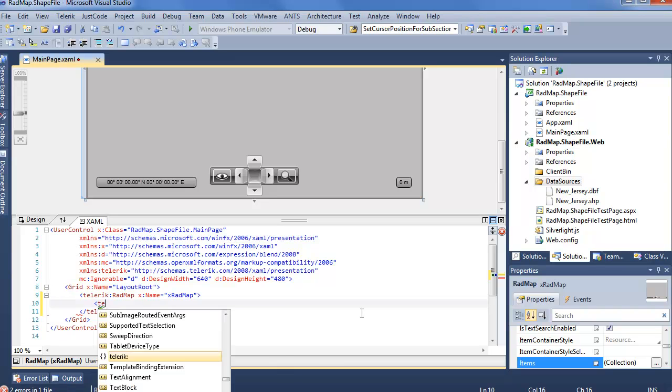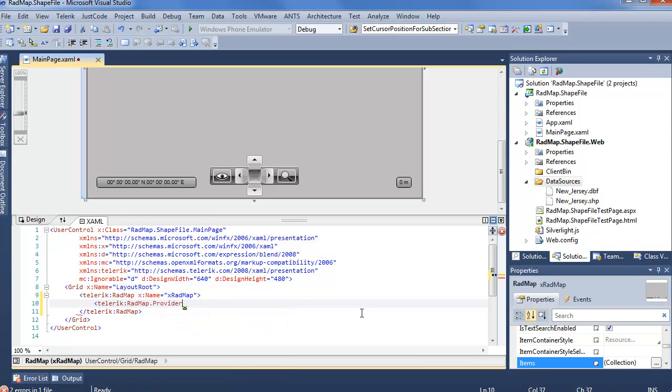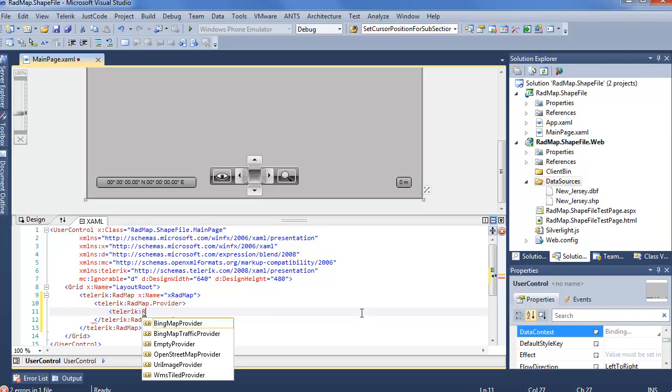Now the next one we'll need is a provider. Since we know we're loading data from a file, we can actually not use the Bing or OpenStreetMap providers and go ahead and add a Telerik empty provider.